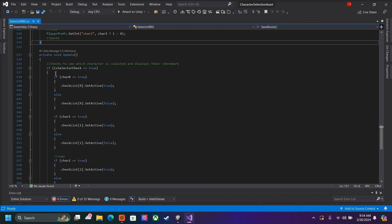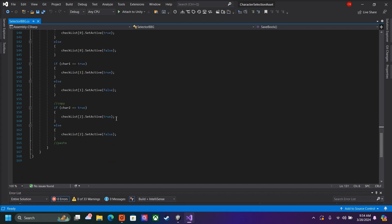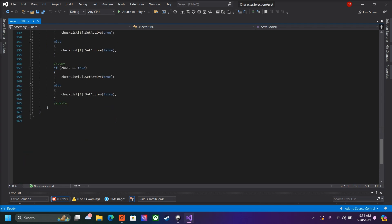Once every update — which is every frame in the scene — it will check if the selector is active and if we are in the main menu. If so, it will select the characters and display the check marks. And that's it for the script. I'll provide it in the comments down below.